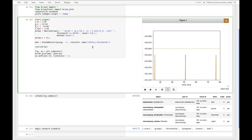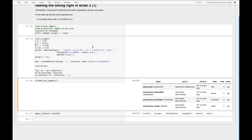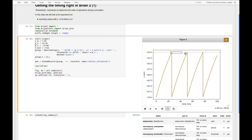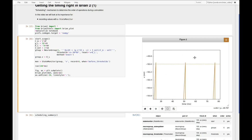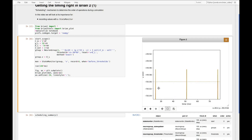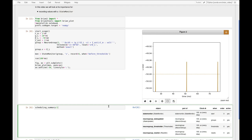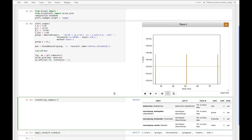And we can use this for example in the state monitor to record the membrane potential before the threshold crossing is checked. And if we run now the simulation, at first sight it looks similar, but if we now zoom in very closely we see that this now actually records the membrane potential before it is checked for a threshold crossing and before the reset takes place. So we now see in the recorded membrane potential by the state monitor, we see the membrane potential above the threshold.